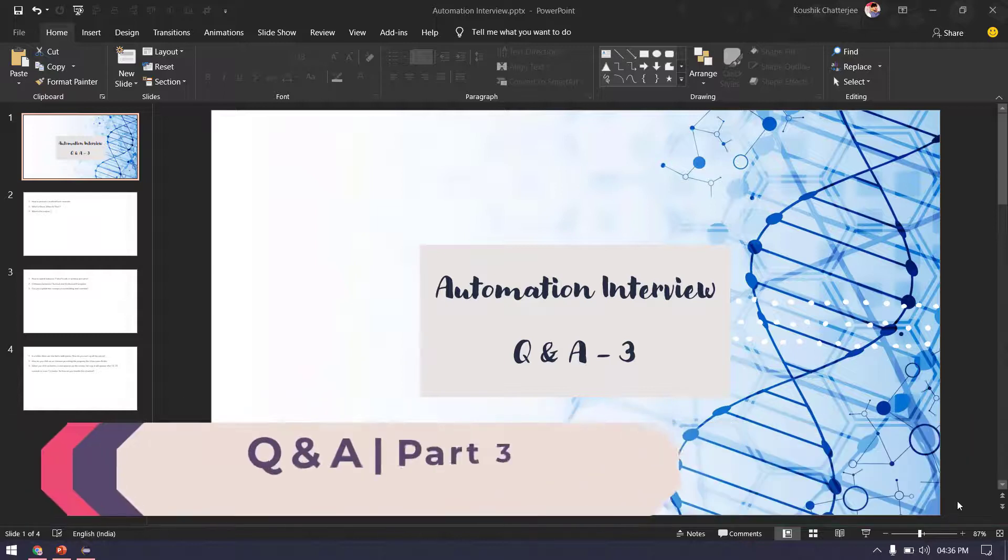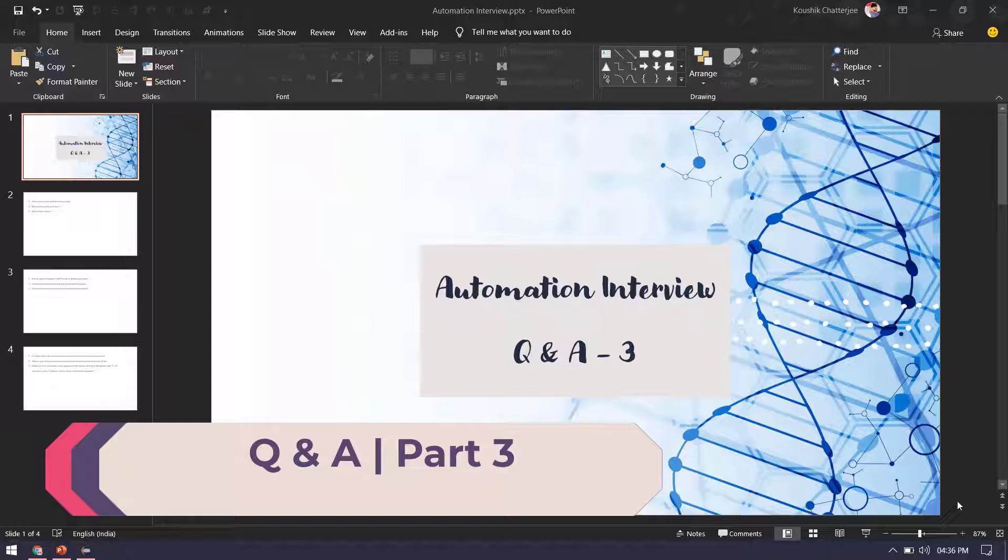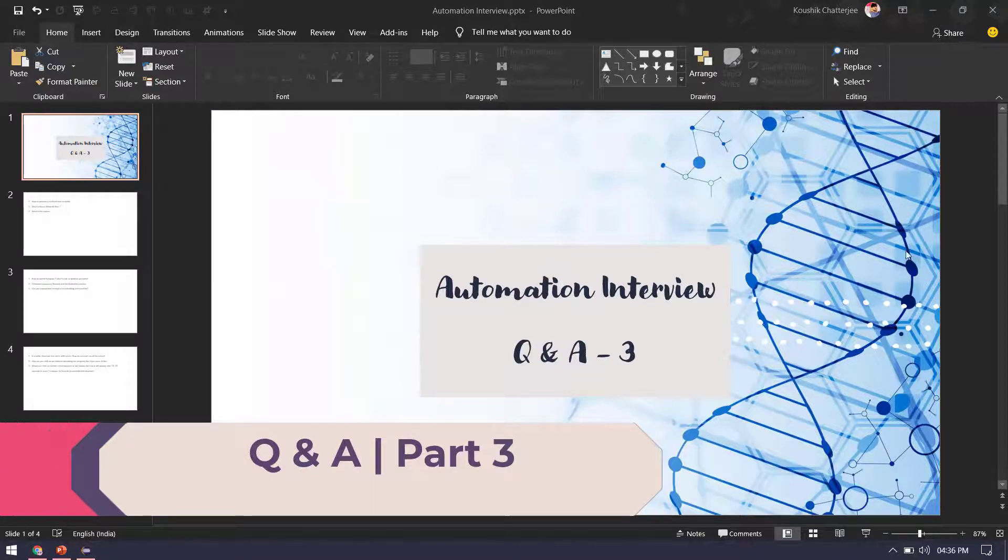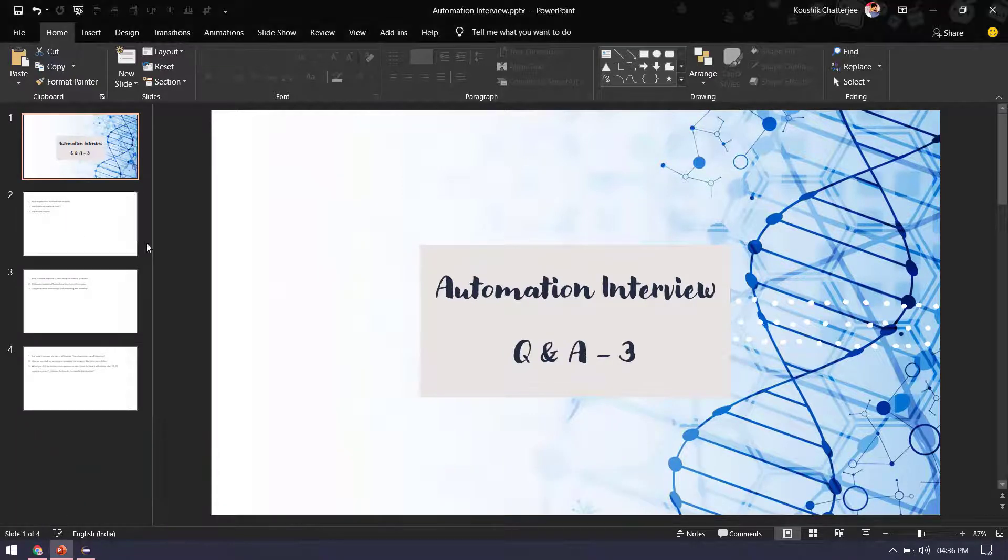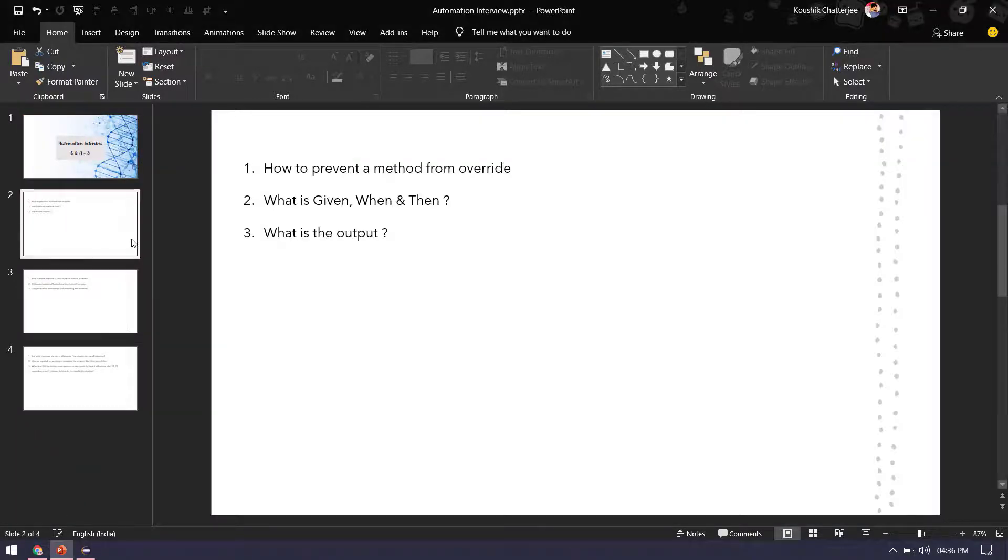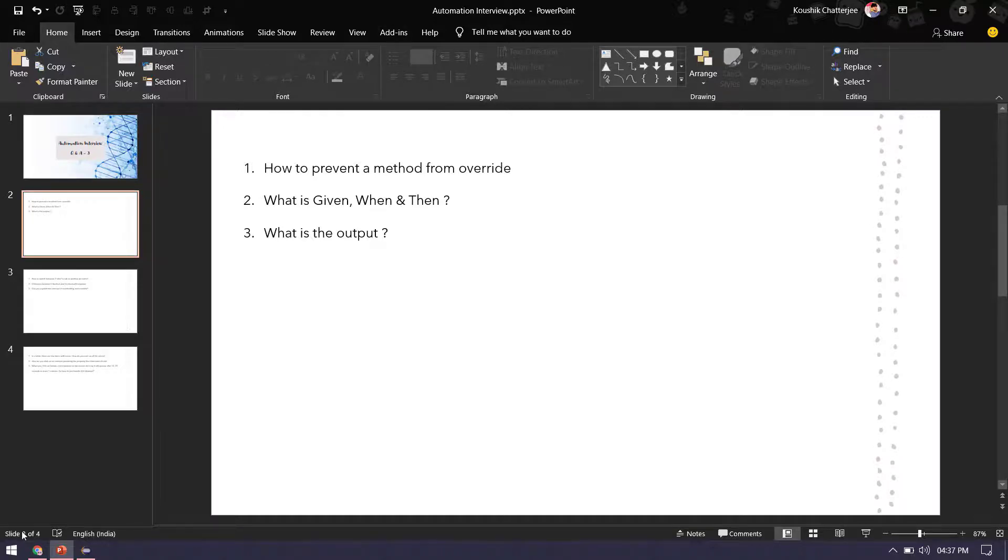Hey guys, welcome back to the third video of Q&A where we are going to discuss a few repeated automation interview questions. Today I have three questions - two questions from Java and one from Cucumber. How to prevent a method from override, what is the difference between Given, When and Then, and we have to guess the output of a program.